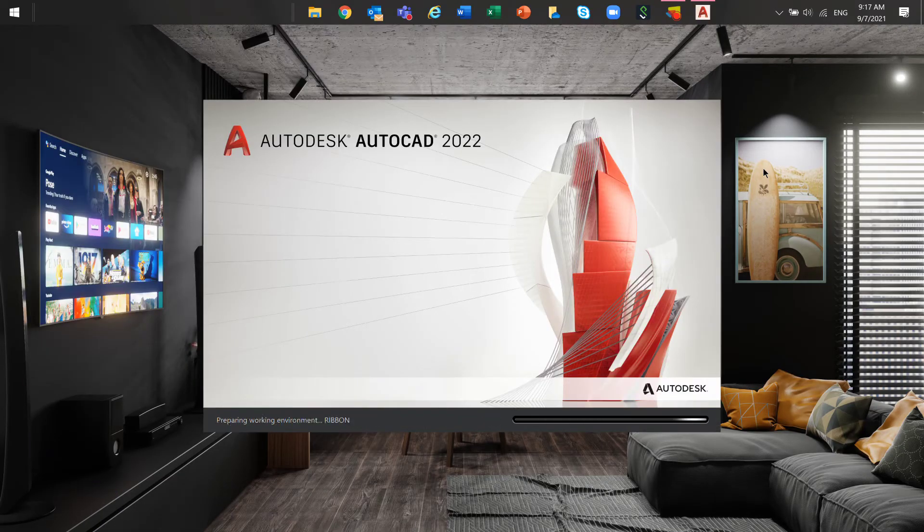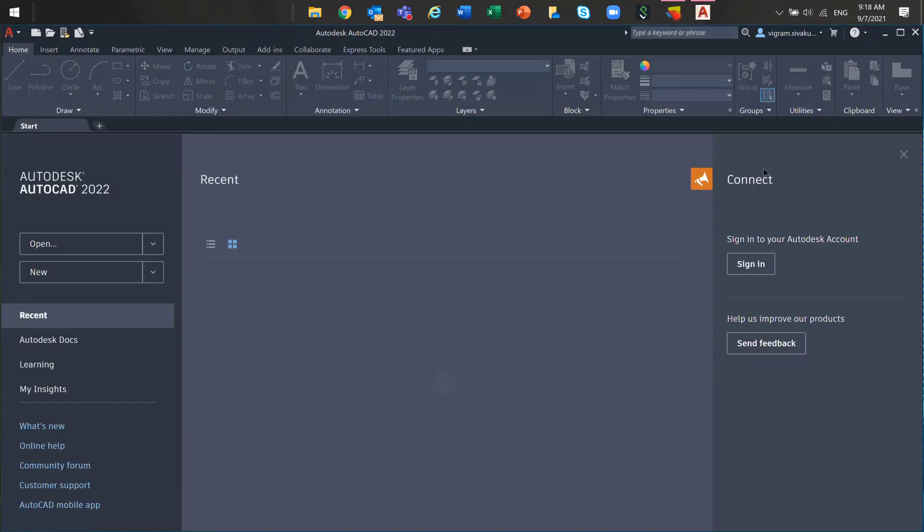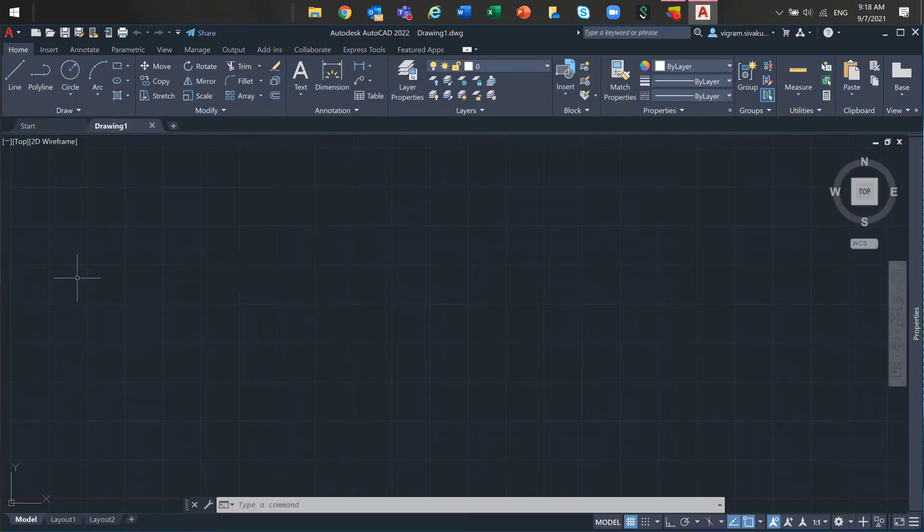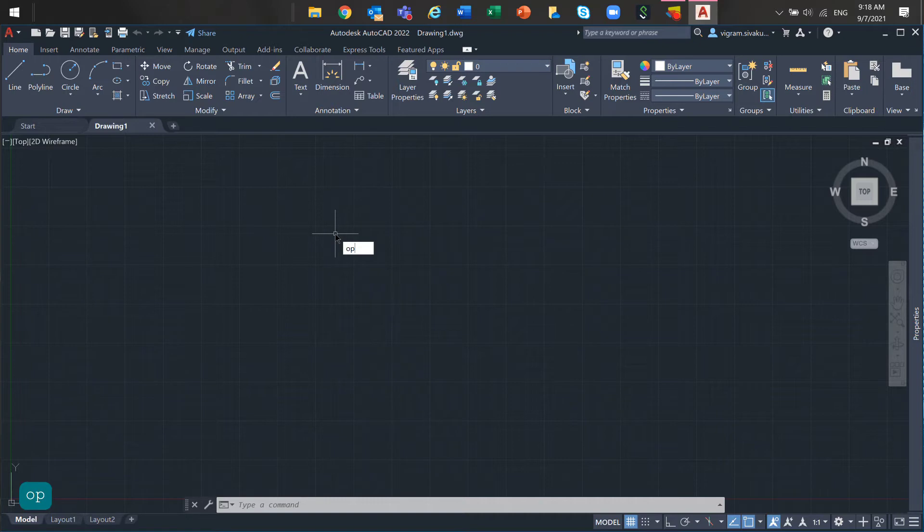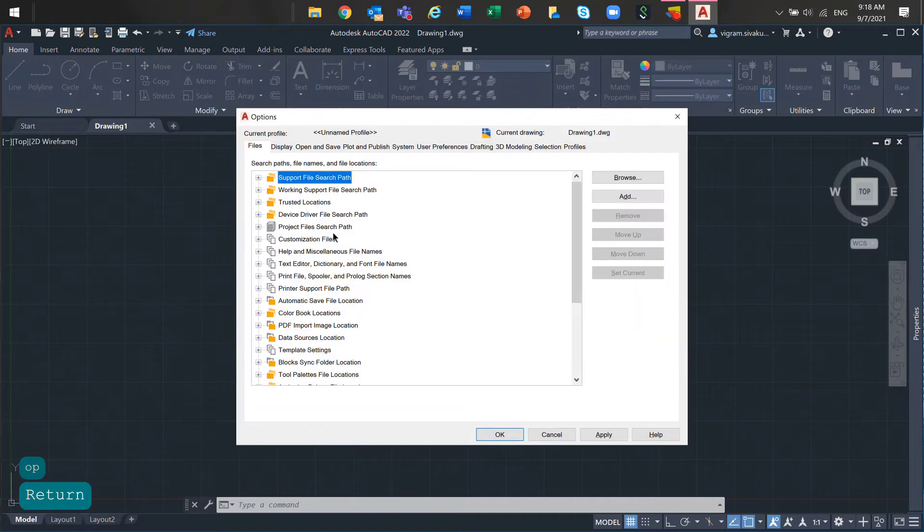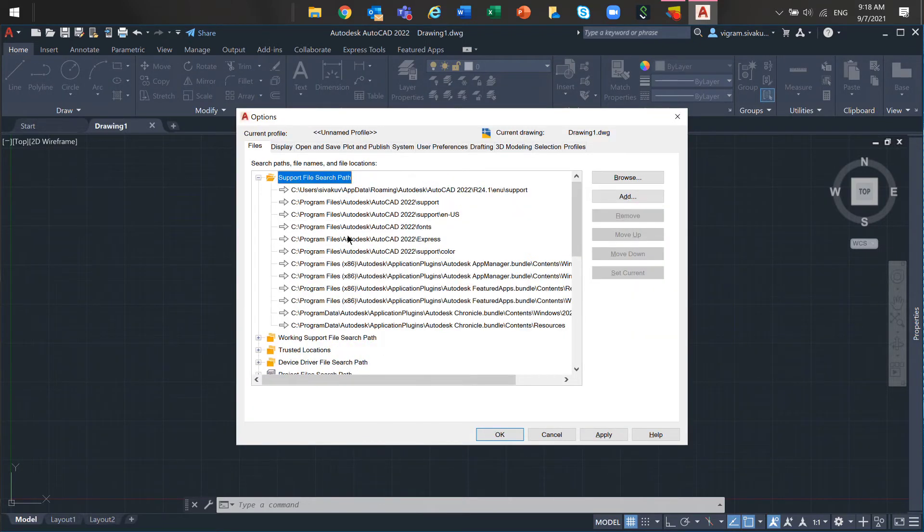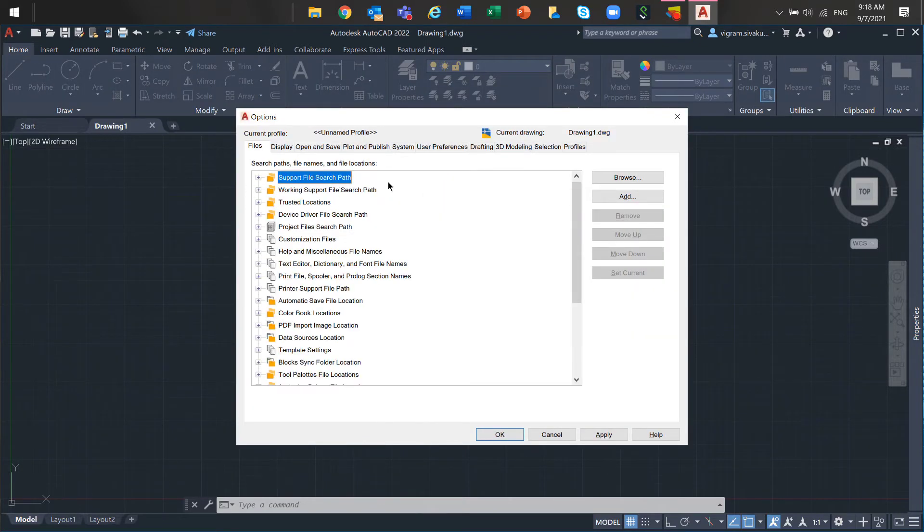Go to AutoCAD, go to Options to the Files tab and make sure all the paths under support files are correct and ensure that all listed network drivers are available and can be accessed.